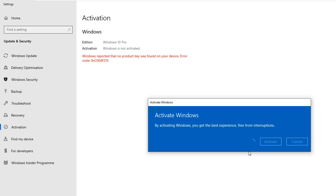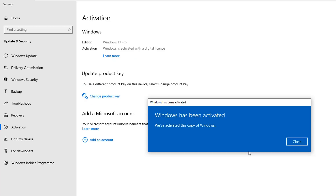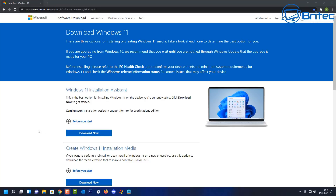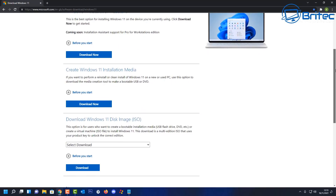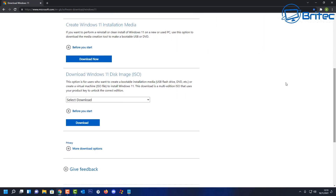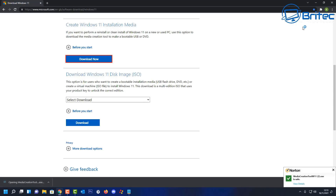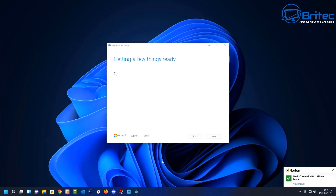To install Windows 11, you need to create some bootable media. Head over to the Windows 11 web page — link in the description — and download the media creation tool. This will allow you to download Windows 11 and install it onto a USB flash drive, making a bootable USB.